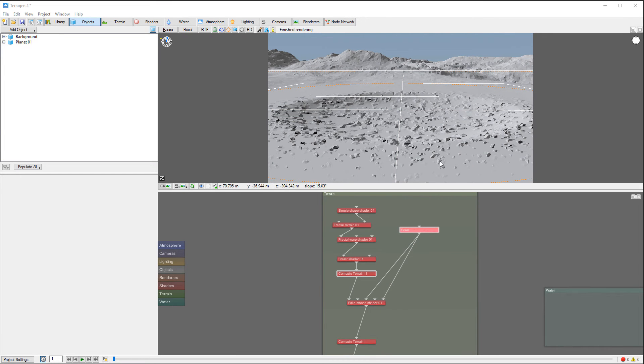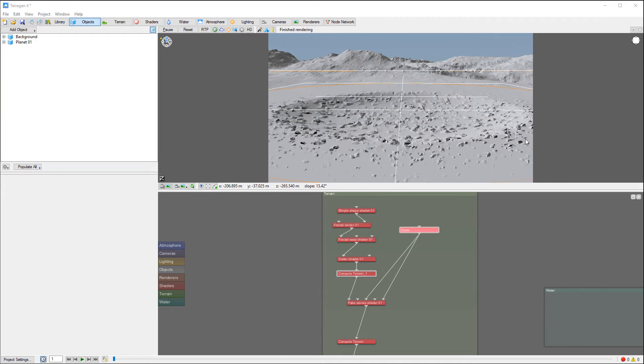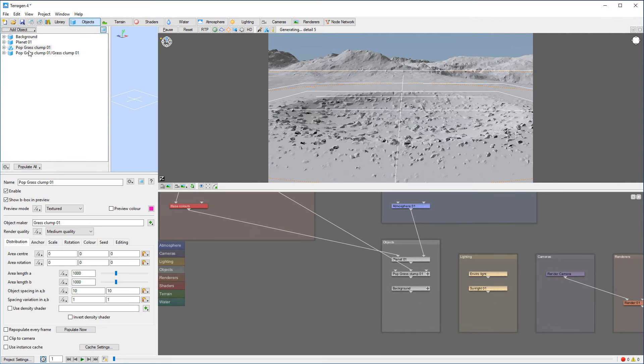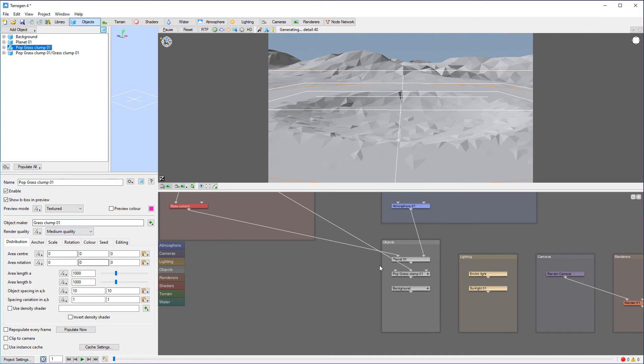In previous tutorials we created rock scale distribution. It's kind of nice to manipulate with them, so now I want to add maybe a little bit more details like grass around. We'll go to add object and select a grass climb. So we'll create right there and let's look at some distribution of this.